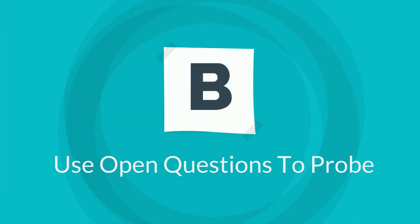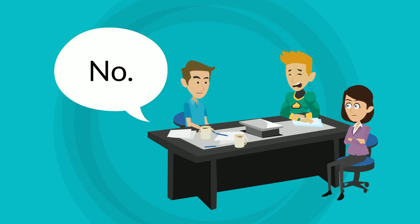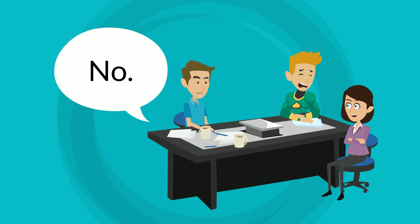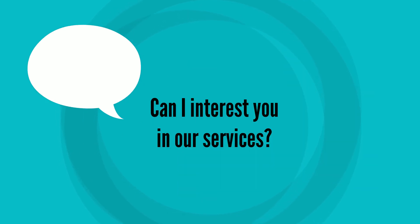Use open questions to probe. It may seem obvious, but don't use questions to which the answer could be a straight negative. Can I interest you in our services? Wrong.